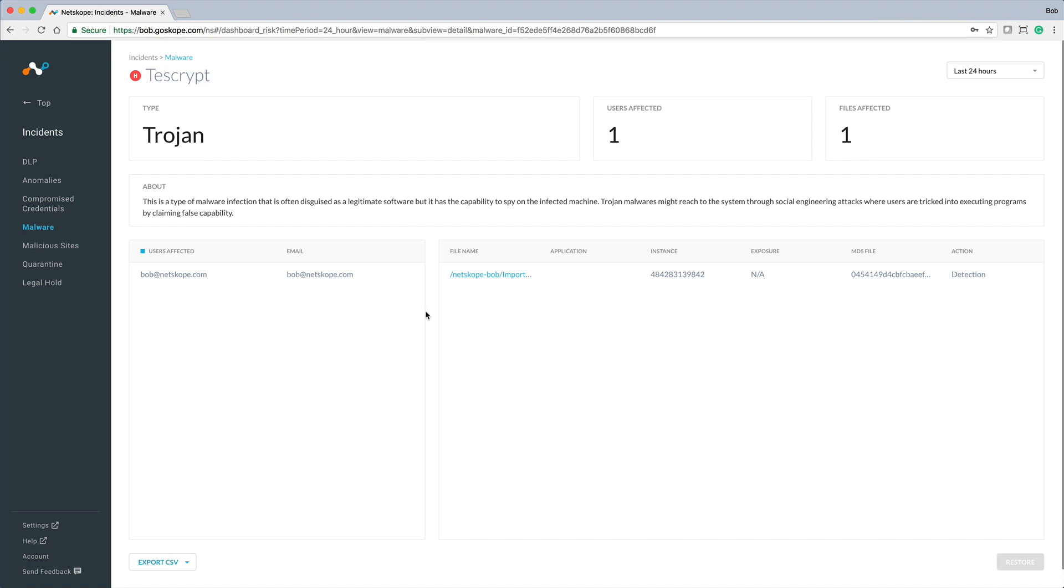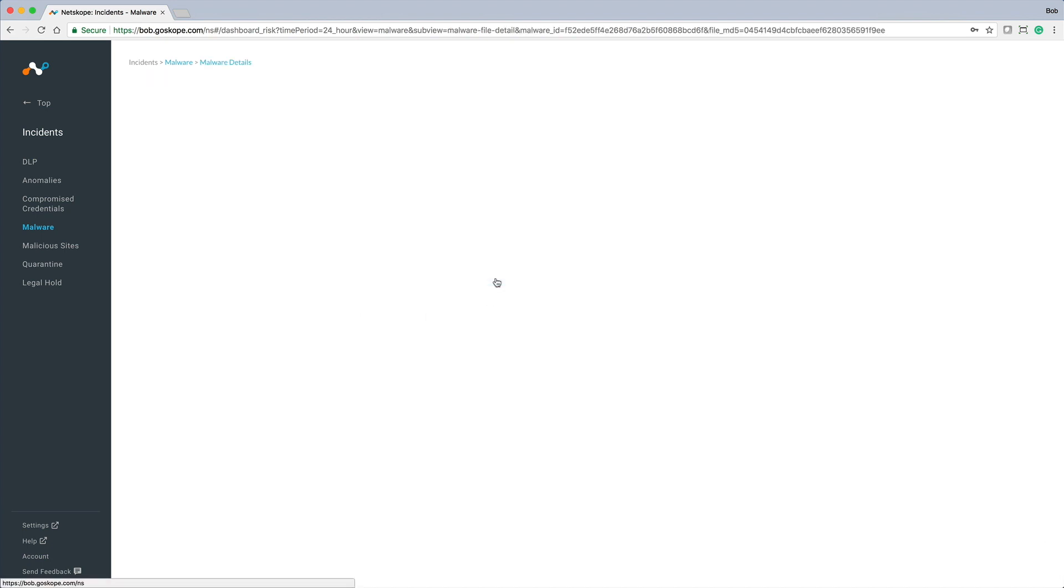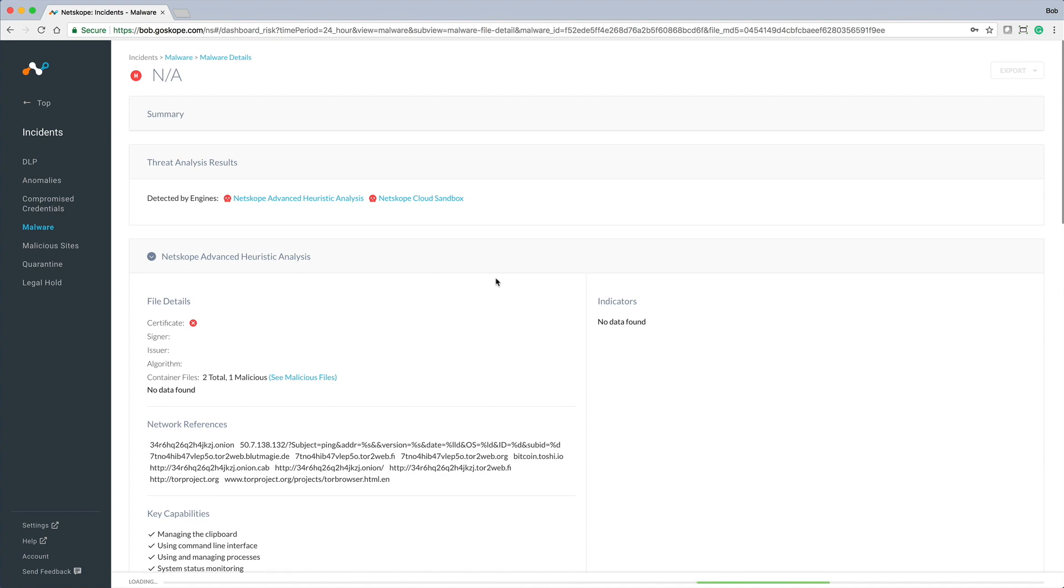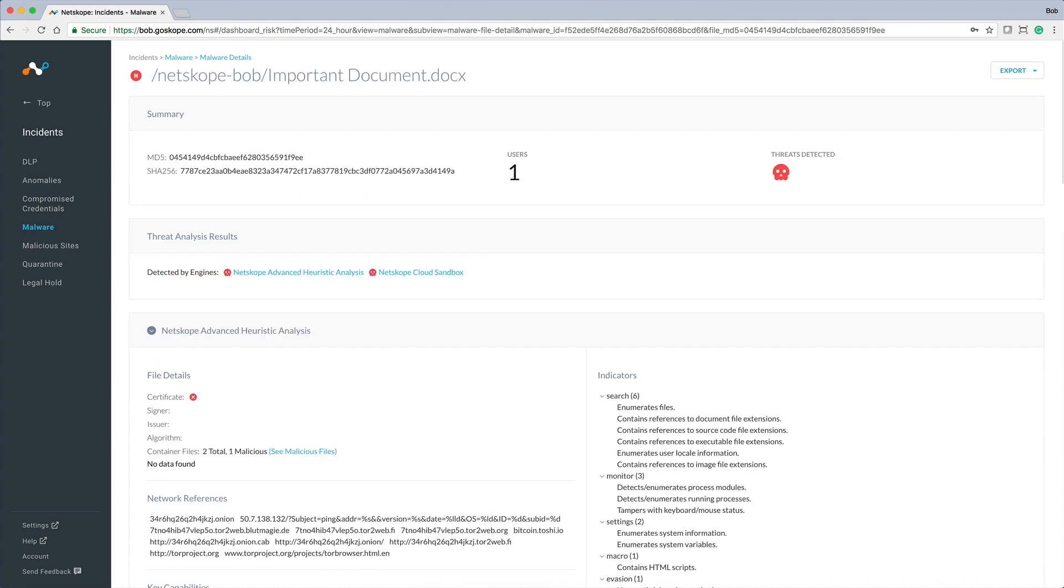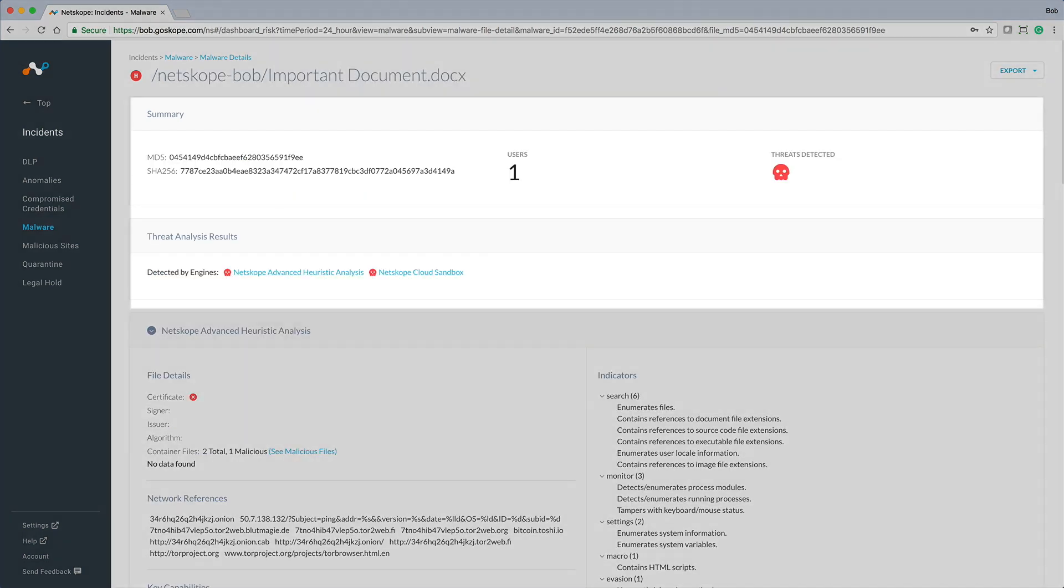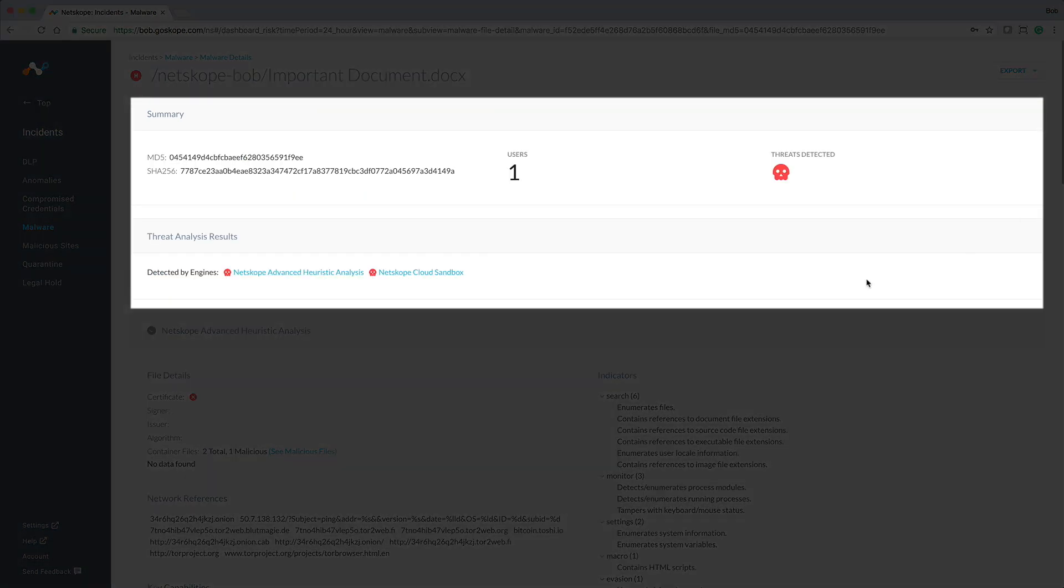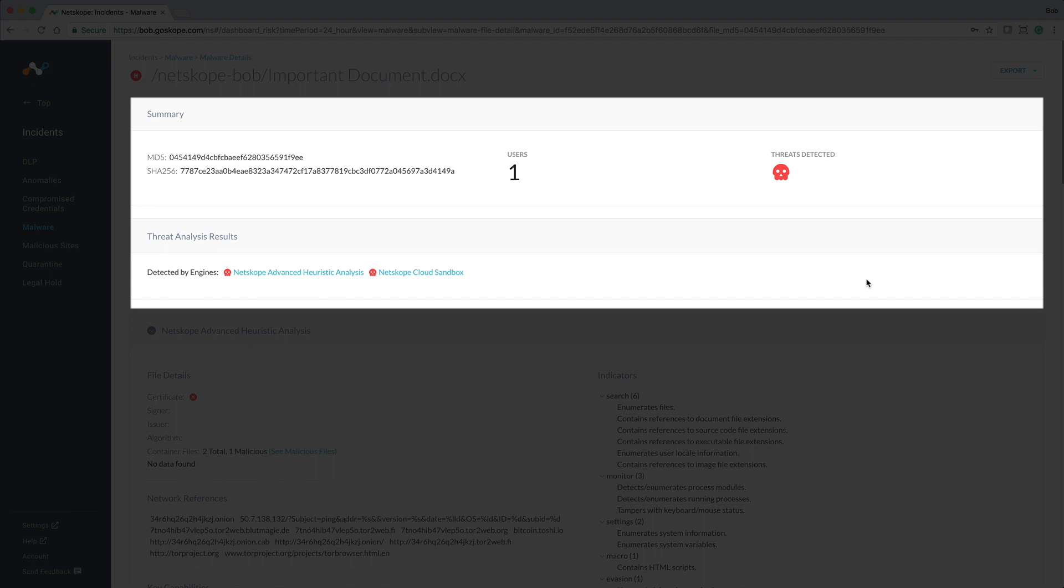If we click on the file name, we can dive into additional details given the comprehensive, deep analysis performed by NetScope Threat Protect. Here we see a summary that includes the MD5 and SHA-256 associated with this malware, the number of users affected, and the engines that detected this malware.